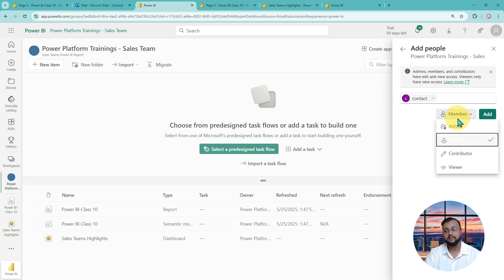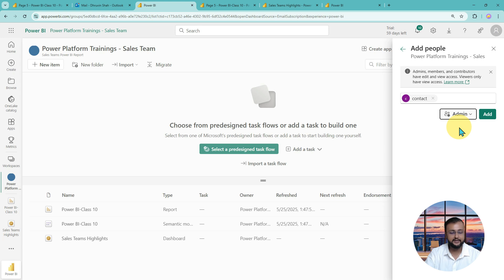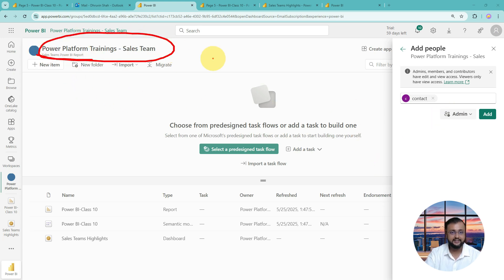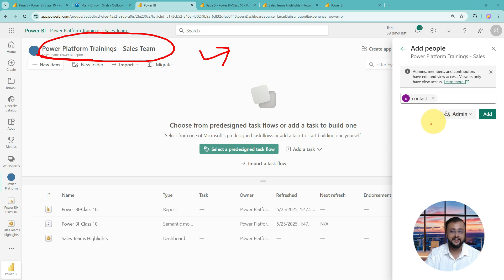The highest level of privilege is admin. Admin can do everything that a member can do, plus they can change and delete the workspace entirely. They can manage the workspace and also add another admin if they are already assigned as an admin. This is how the different privilege levels work at the workspace level.